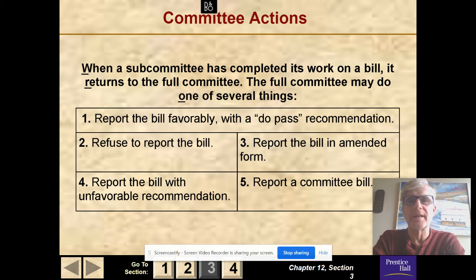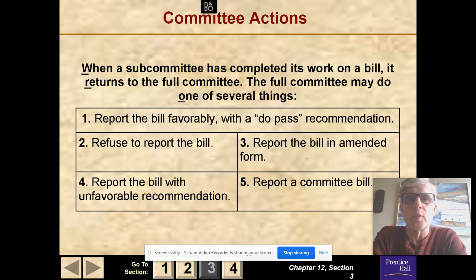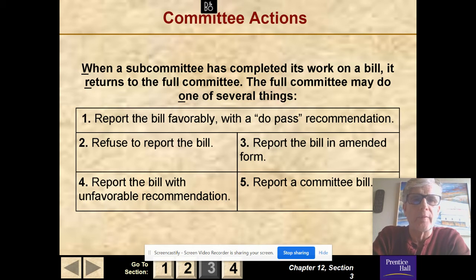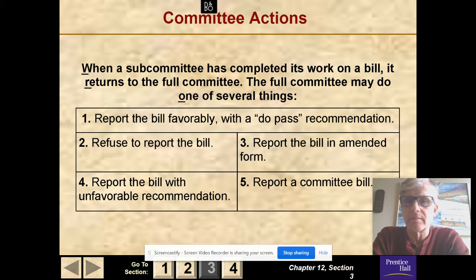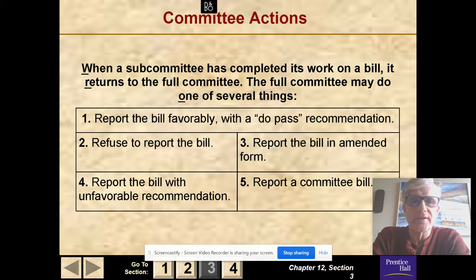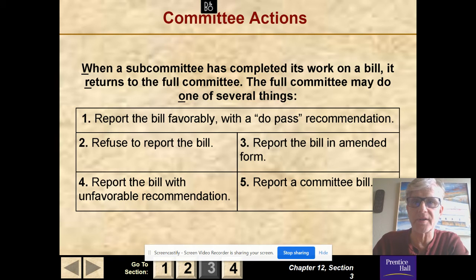When a subcommittee has completed its work on a bill, it returns to the full committee. The full committee may then: one, report the bill favorably with a pass recommendation; two, refuse to report the bill; three, report the bill in amended form — mark it up and make it different; four, report the bill with an unfavorable recommendation; or five, report a committee bill. Remember, most bills die in committee and are simply not reported. Those are the five options the committee has after the subcommittee returns the bill.